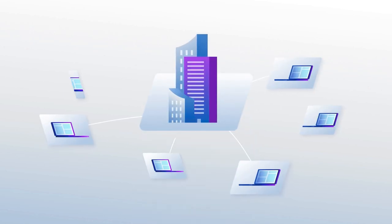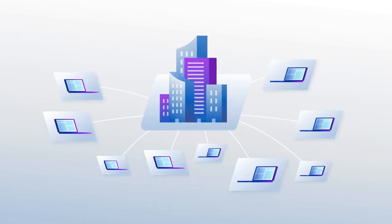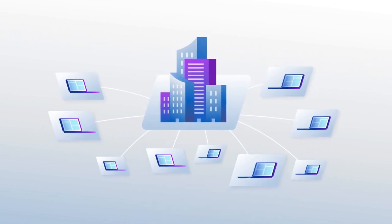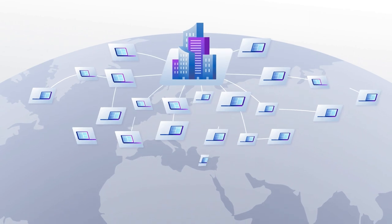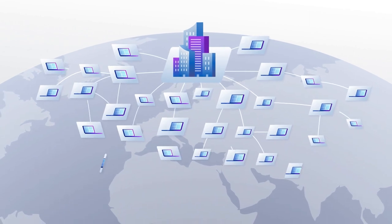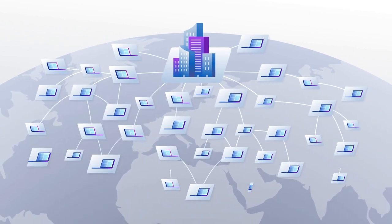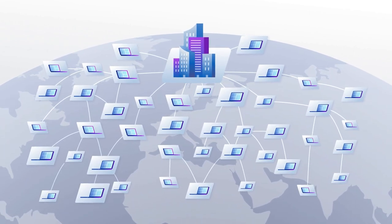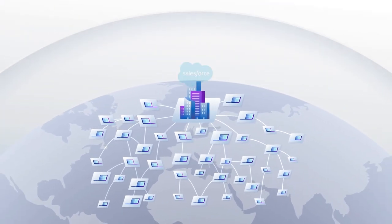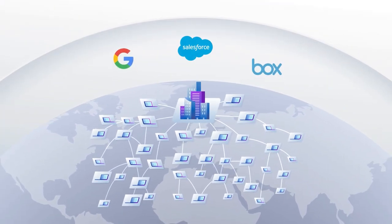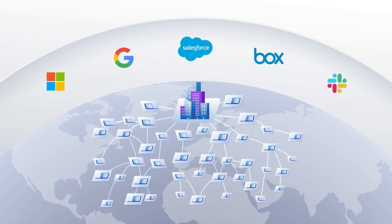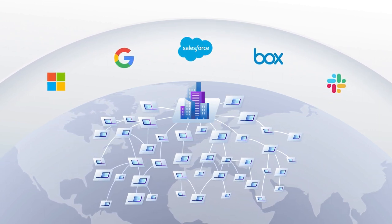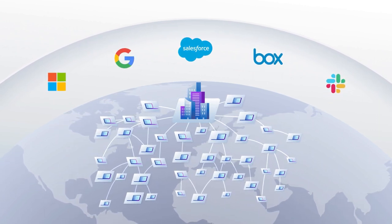As remote work skyrockets and enterprises evolve, the need for teams to collaborate from various locations is greater than ever. Software as a service, or SaaS solutions, are essential to facilitating real-time remote collaboration.